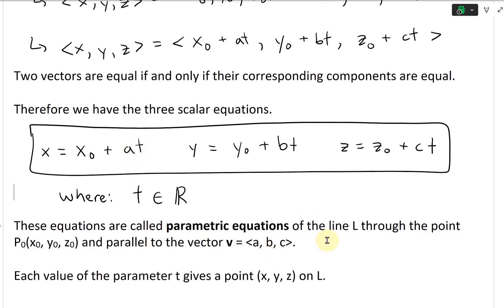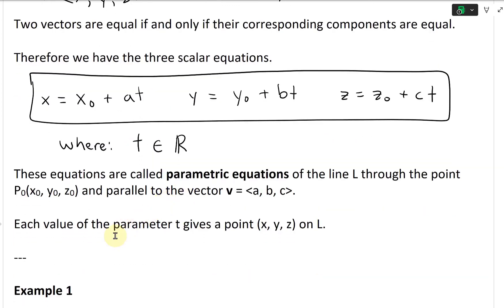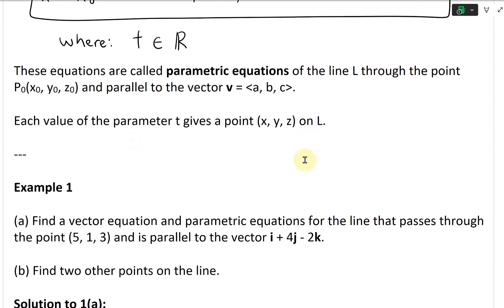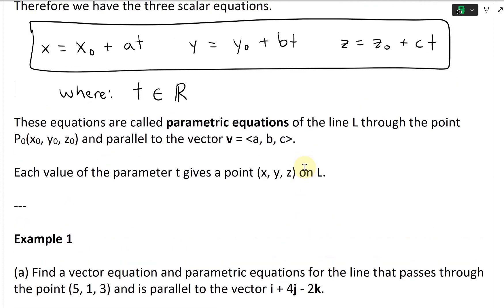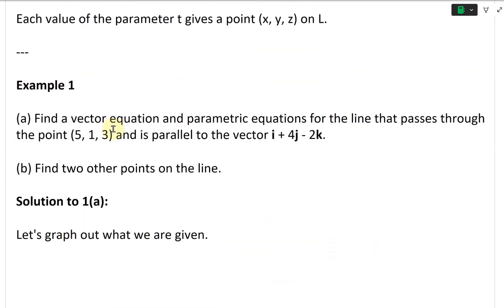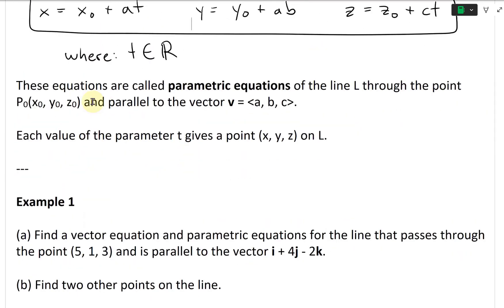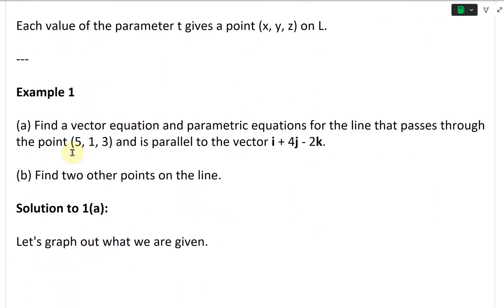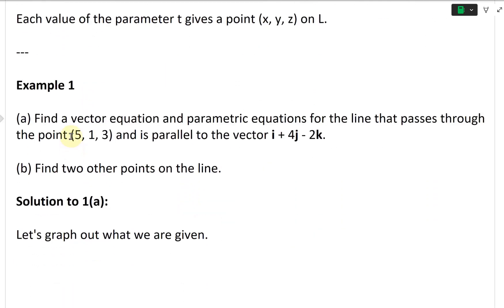These equations are called parametric equations of the line L through the point P₀(X₀, Y₀, Z₀) and parallel to the vector V with components A, B, and C. They are called parametric equations because they all have this parameter t. Each value of the parameter t gives a point (X, Y, Z) on the line L. Now let's look at an example.